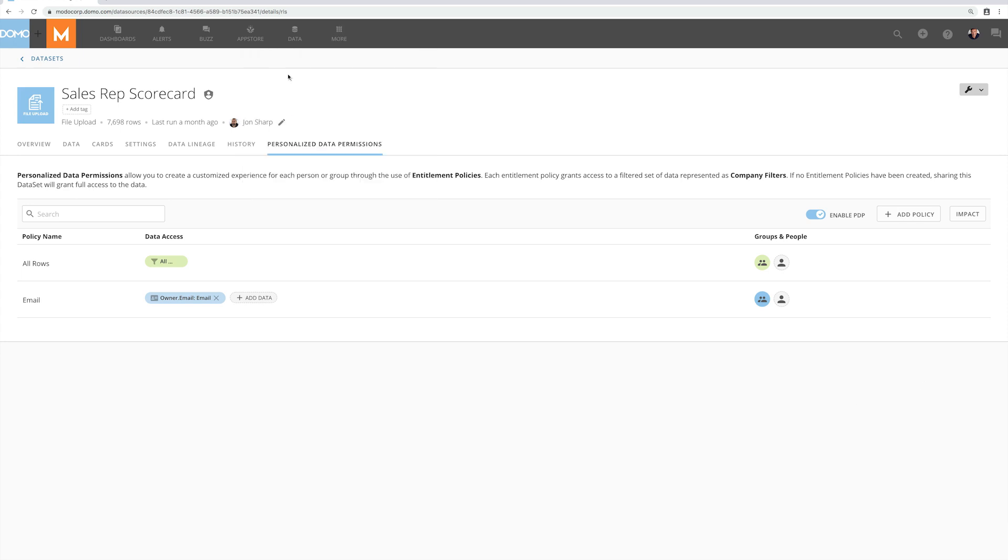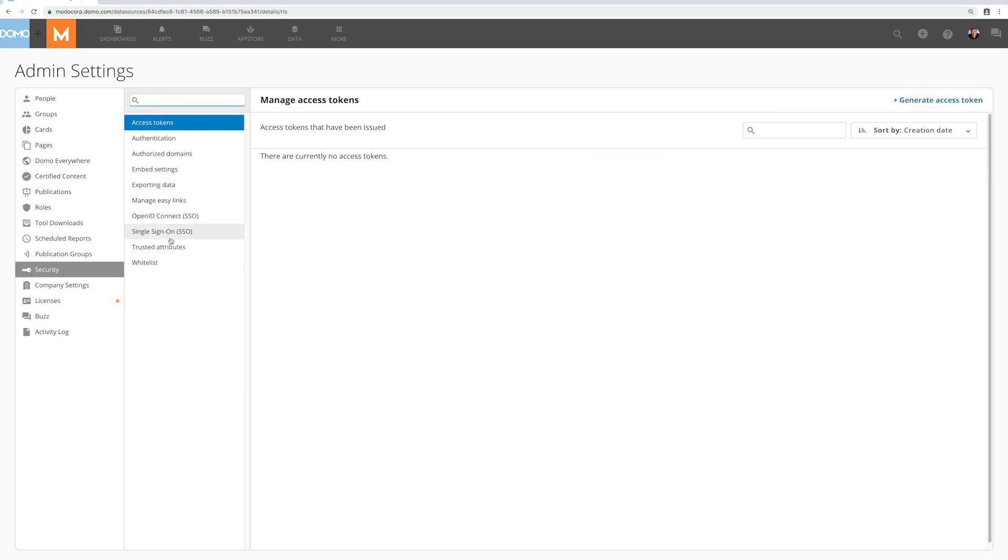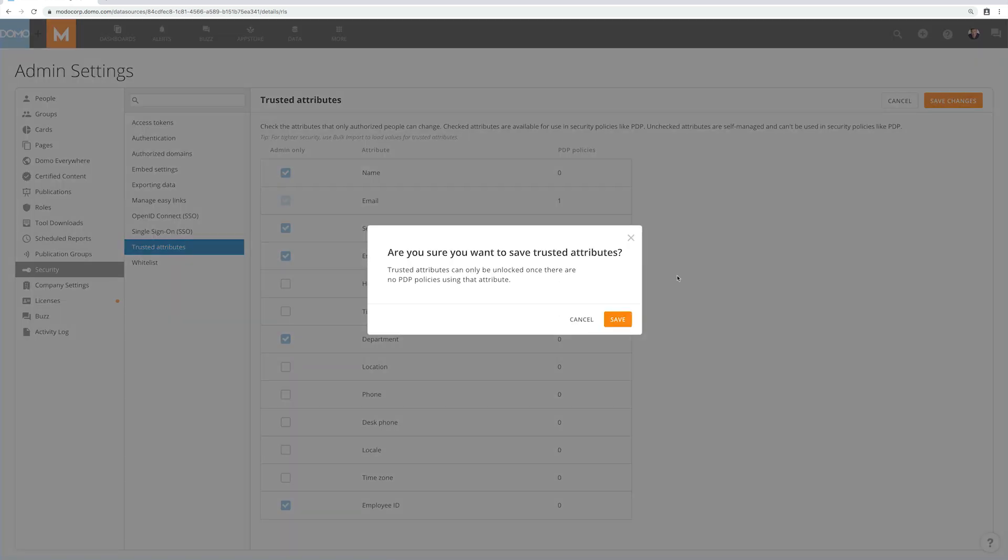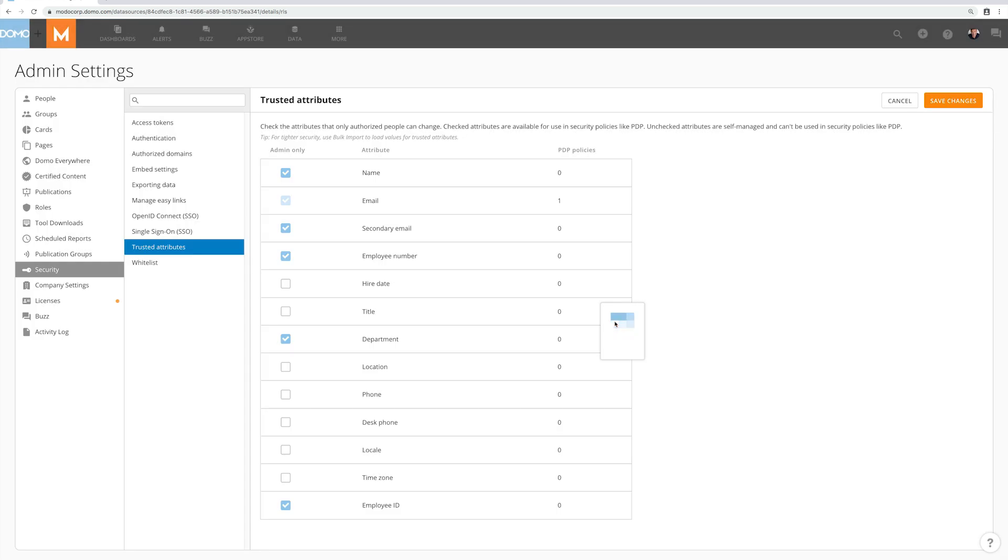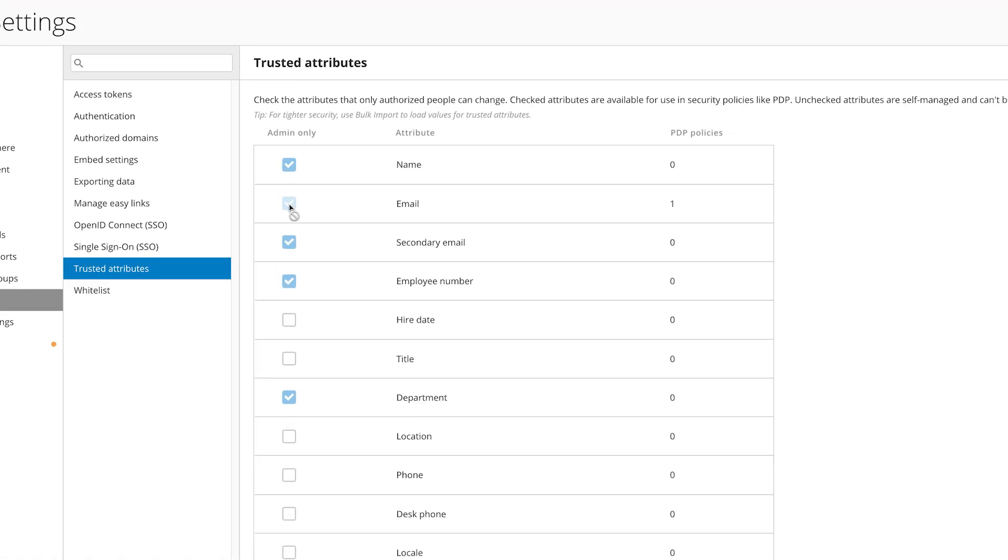As an admin I can now log into the admin settings in Domo and tell Domo which user attributes should be locked. By locking the policies I can ensure that no one can circumvent the security and see the wrong data. Once an attribute is used in the Dynamic PDP policy the checkbox will be disabled so you can't unlock it, such as email is here. The Dynamic PDP policy needs to be removed before this checkbox can be unchecked.